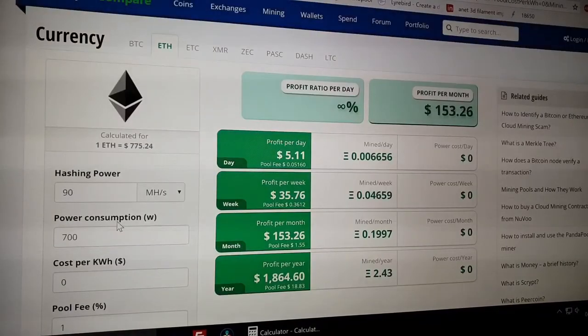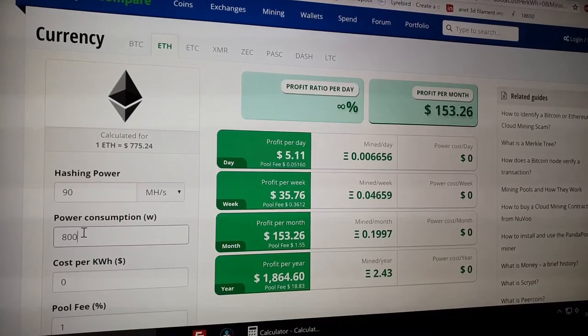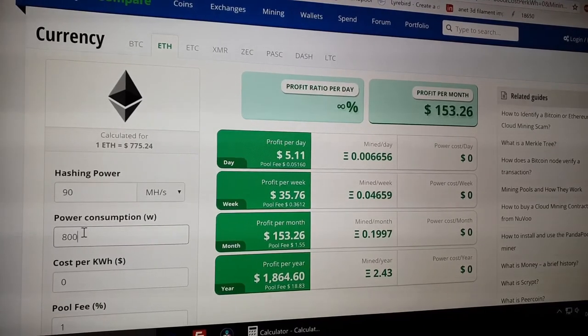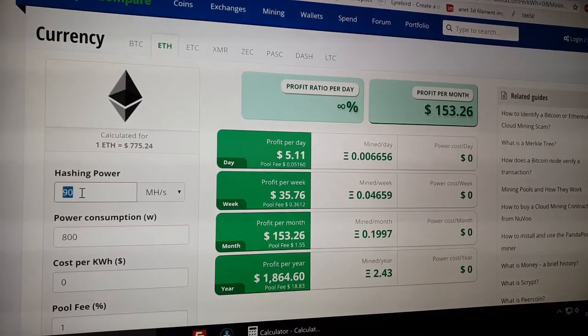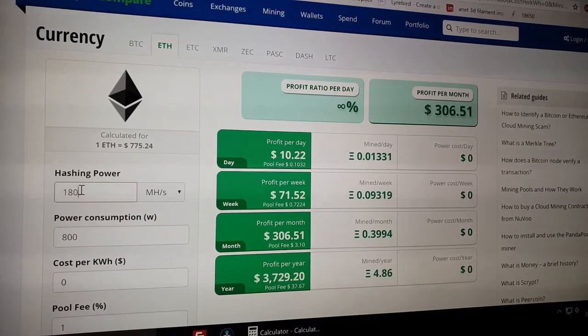So with this solution, you can actually have profit. As you can see, it only takes around four months to get your money back. And after this, it's only profit.